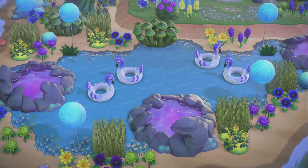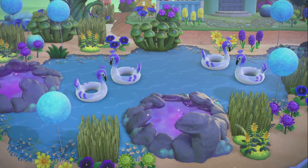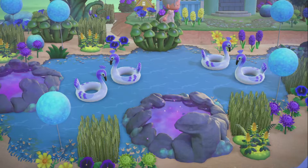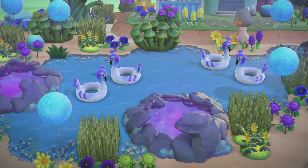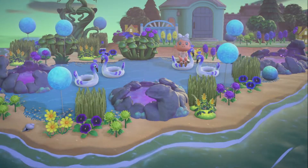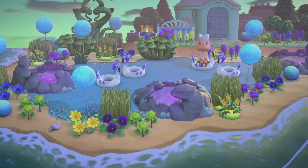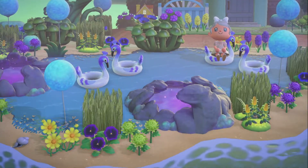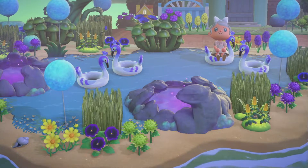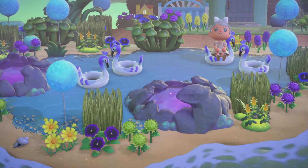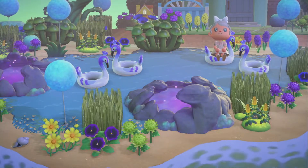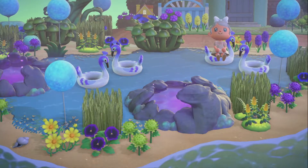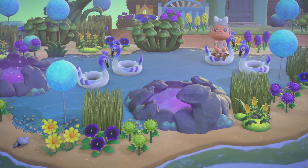I hope you all were able to get some beach design inspiration from this video. Definitely go check out all the amazing creators featured — I will have their social media linked in the description below. Leave me a comment if you have any other ideas for videos you'd like to see. Thank you all so much for watching and I hope you have a wonderful rest of your day. I'll see you in the next one, bye!